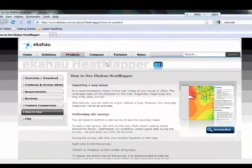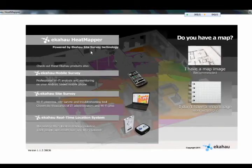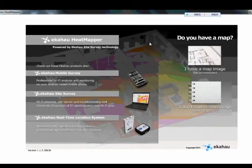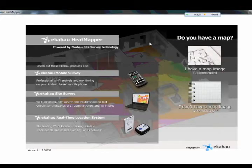From here you load the software onto your PC and then you have two options. You can either upload a map, which is the recommended way to do it, or if you don't you can use what they call a grid and base it on a grid layout of the building or floor that you are going to be working on.